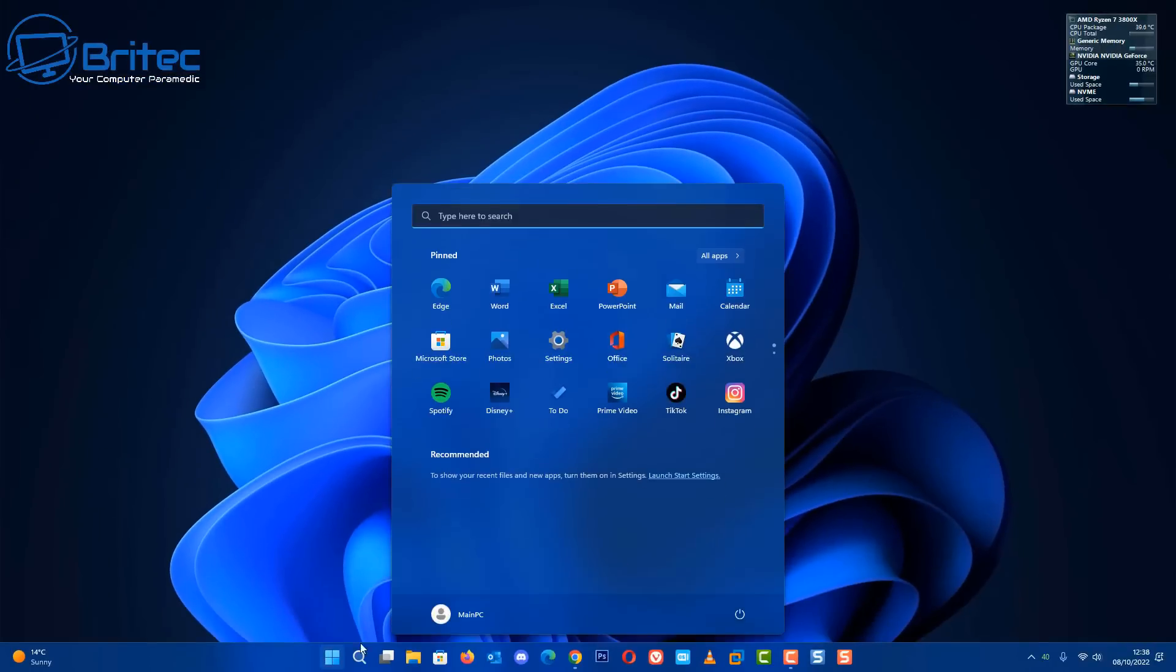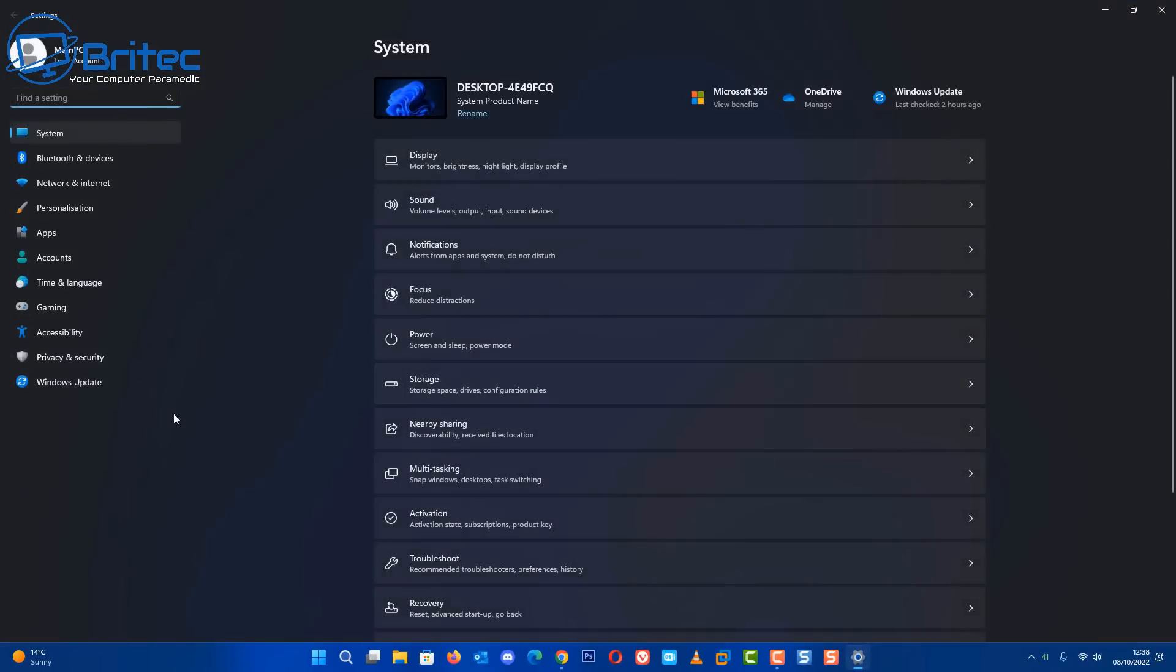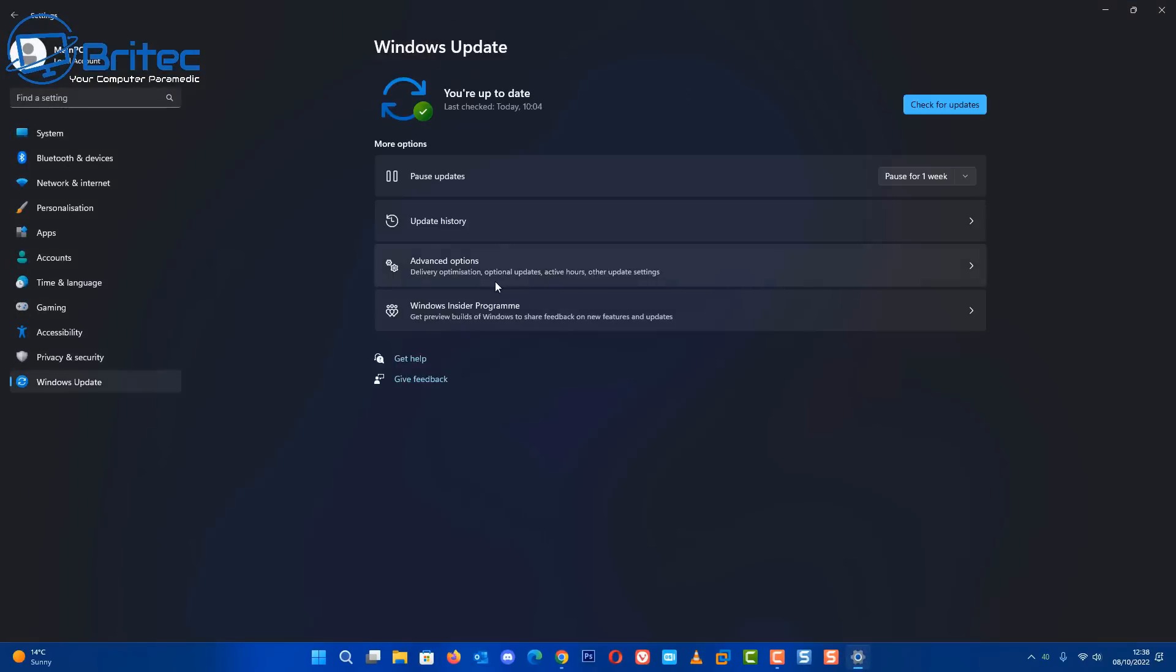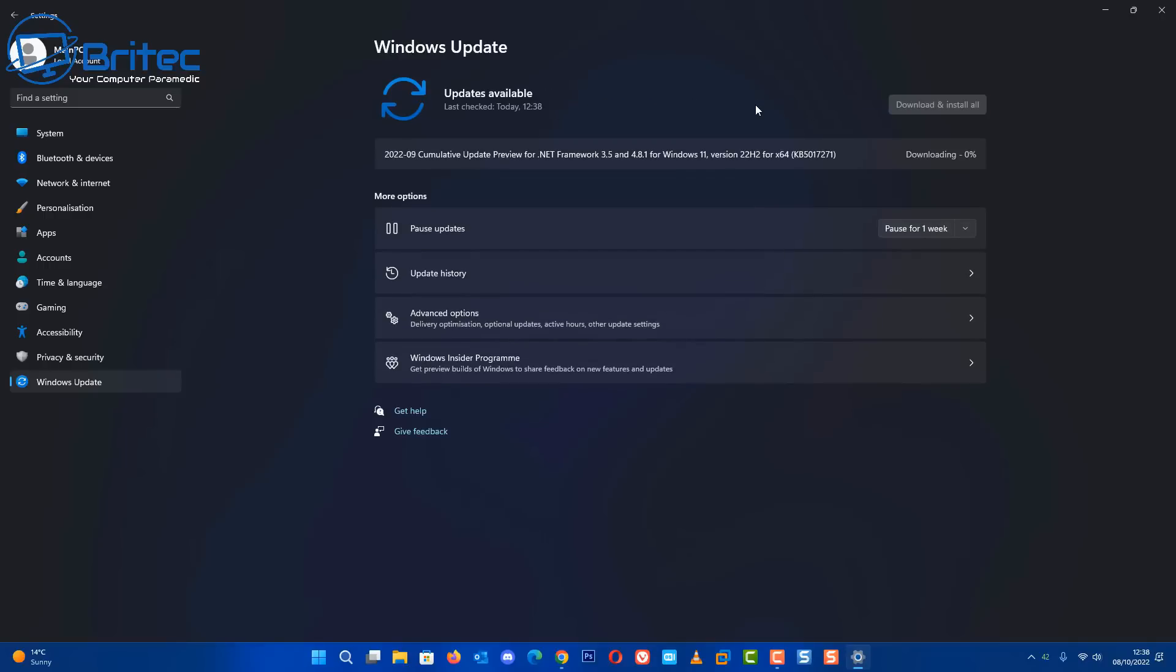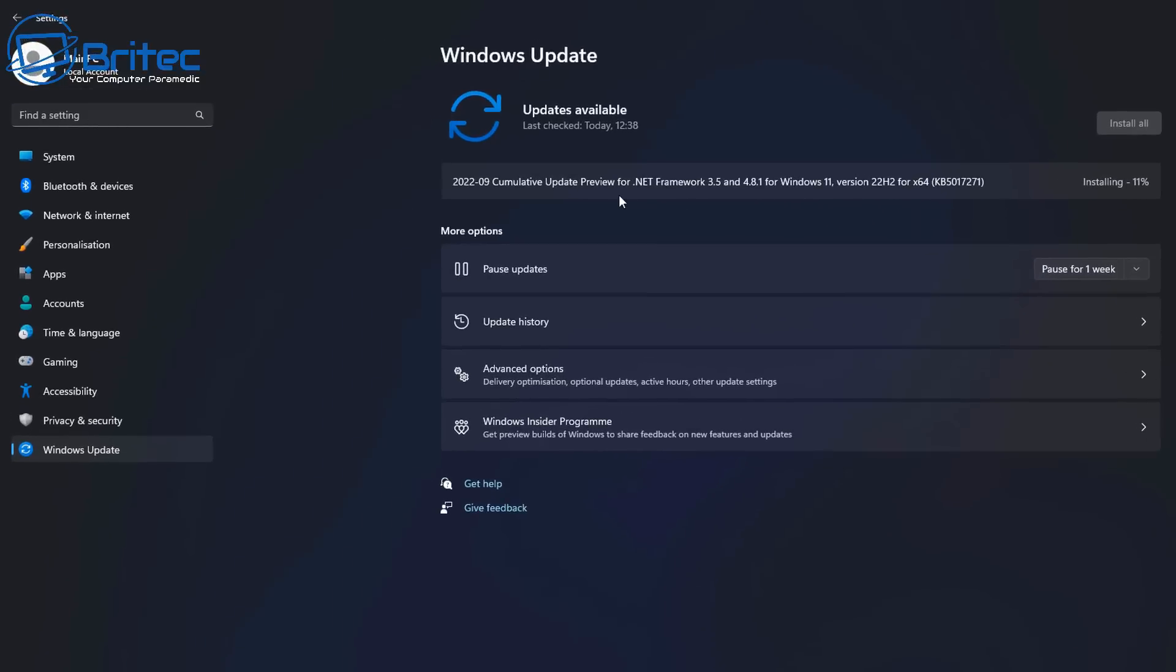I would have 10 days to roll that back to that version after updating, and this can be said for any version of Windows including Windows 10 and Windows 11. Any version, you have 10 days to roll back.